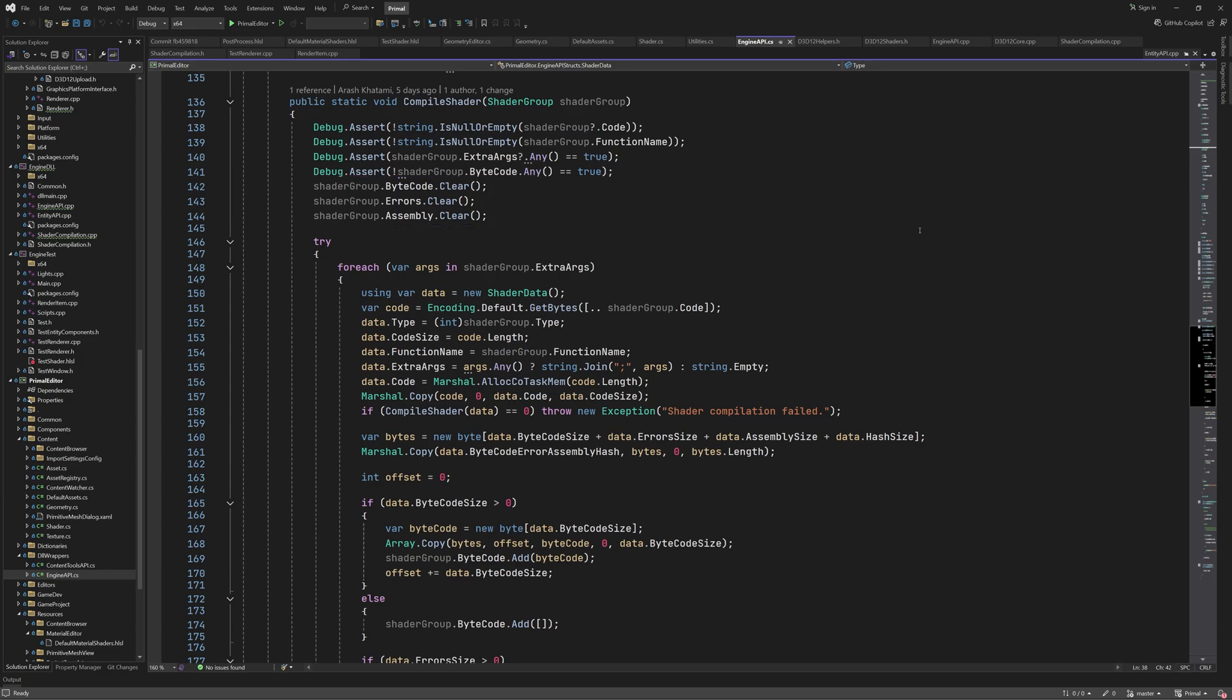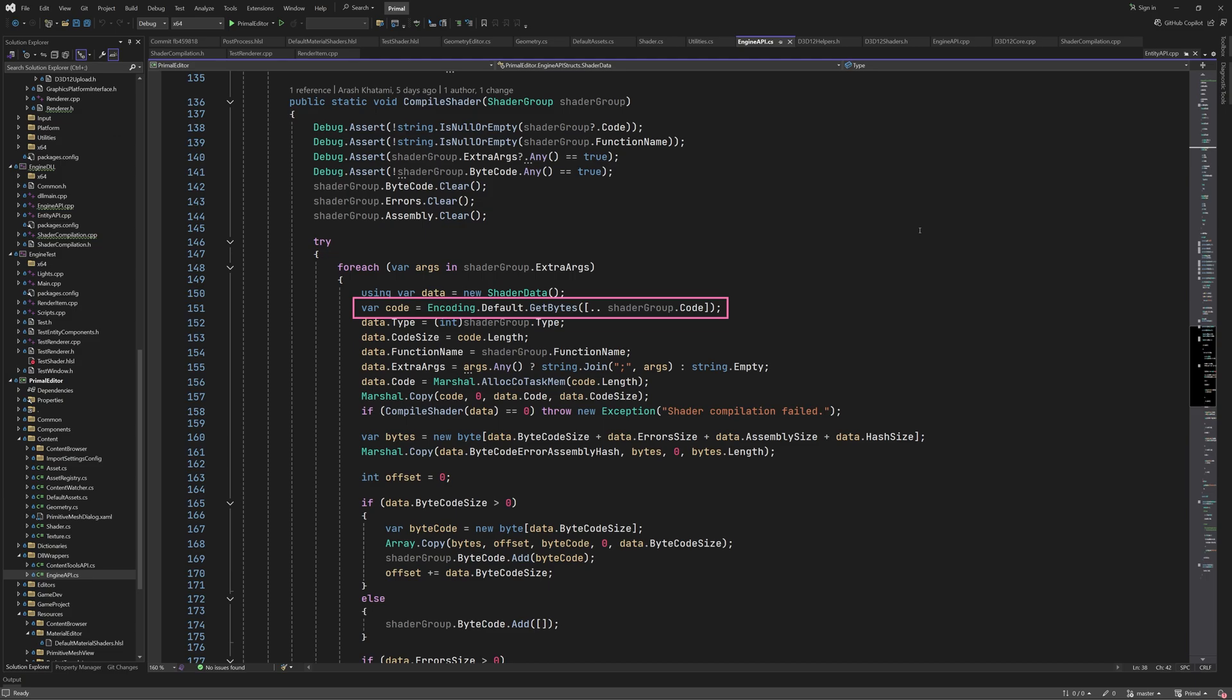Similar to what we did for adding compiled shaders to the engine, we use the same data type, which is shader data, but this time we have to provide the source code for compilation. We do this for each one of the shader variations that we can determine from the extra args. We get the source code from the shader group, which is a string. However, we send it as a byte array, so we need to convert the string into a byte array. We also put the compiler options in a single string and separate them using a semicolon.